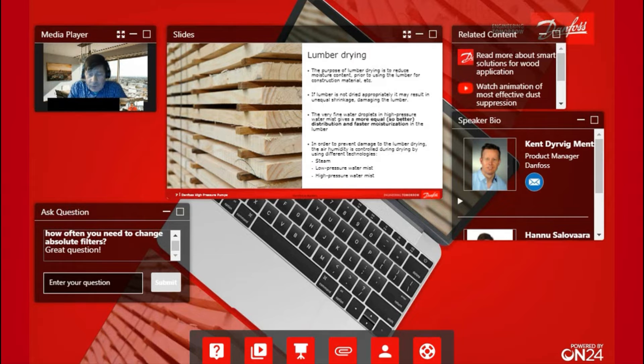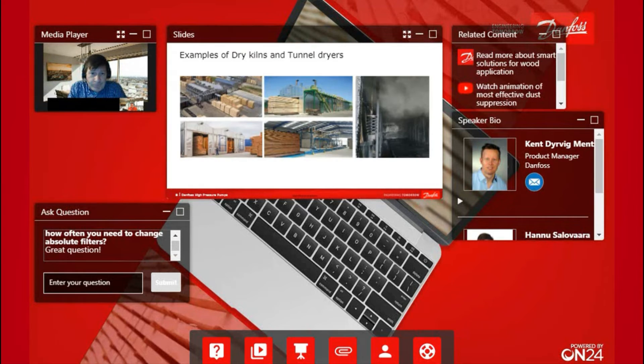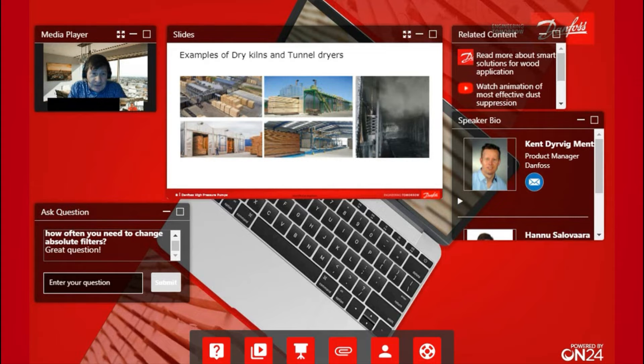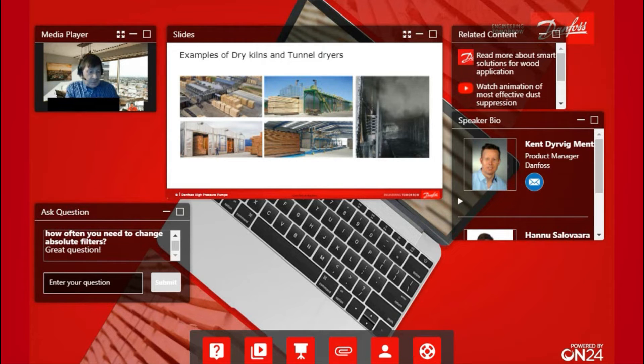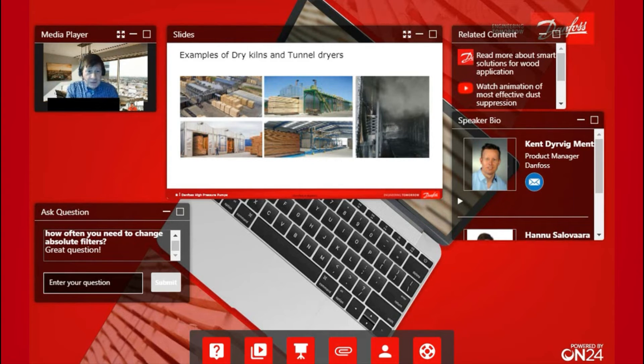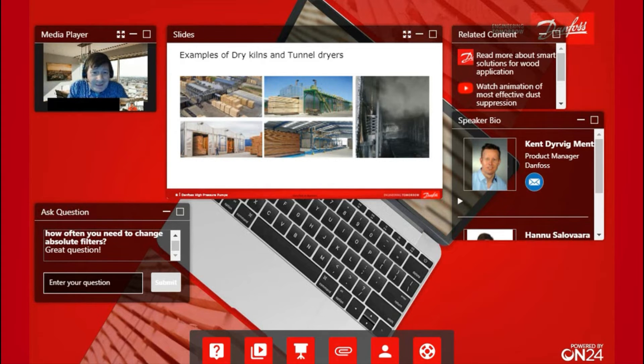Now we can jump to the next slide. Here we have some examples. The pictures on the left hand show typical drying kilns and tunnels. I think that all professionals following this session can recognize these buildings.